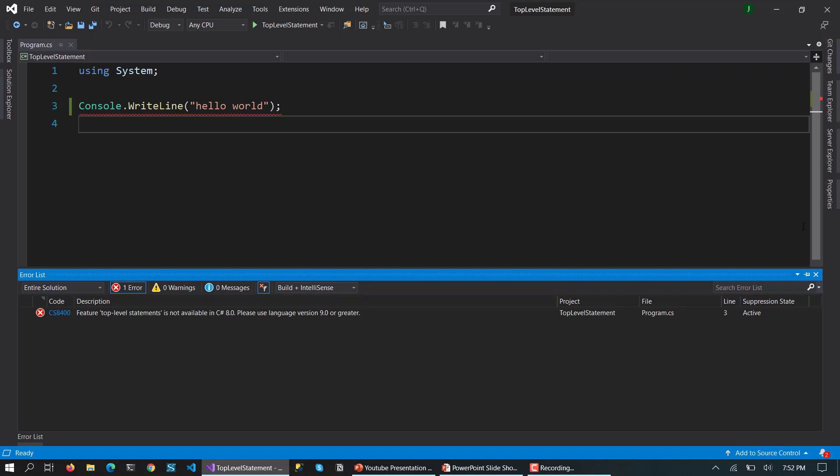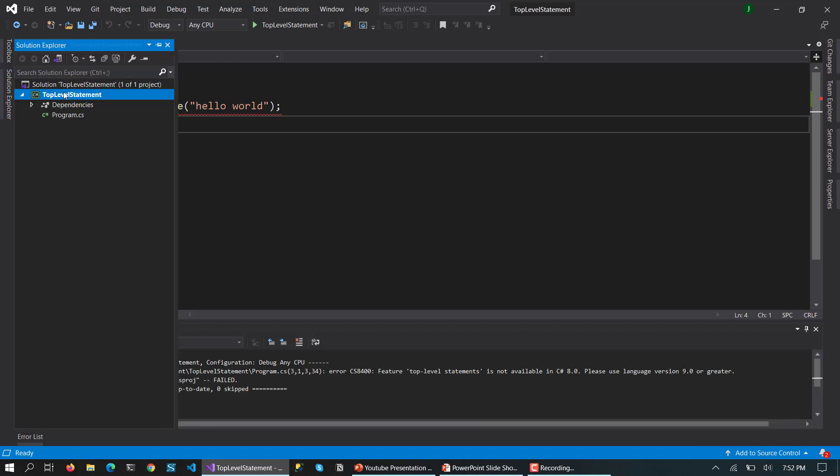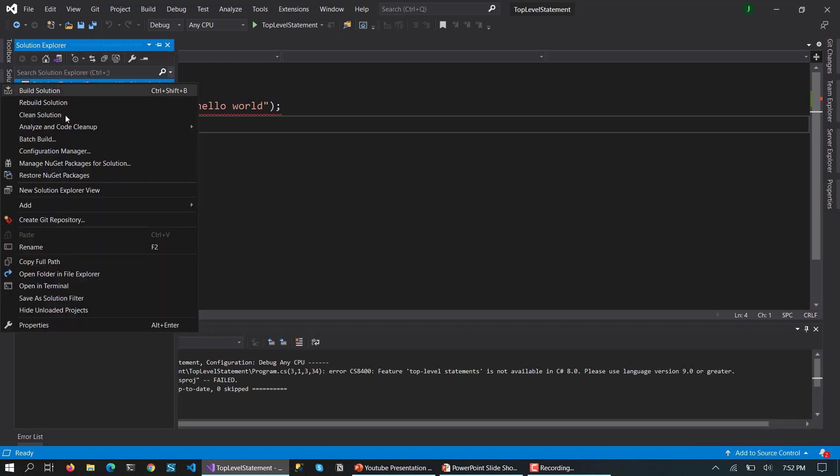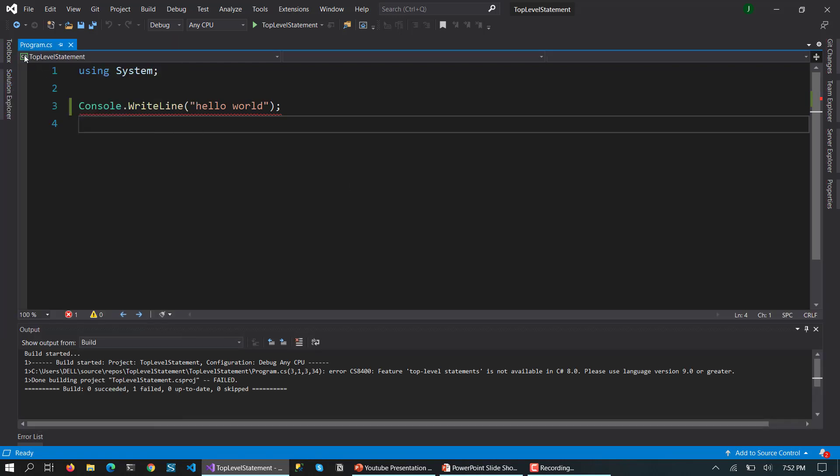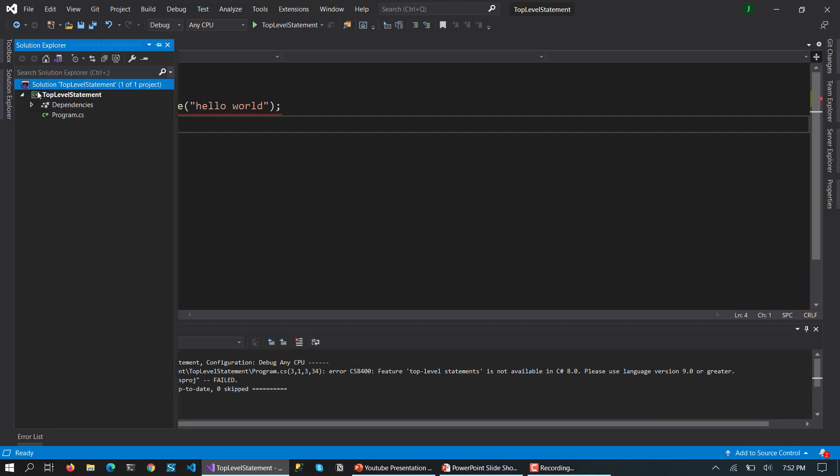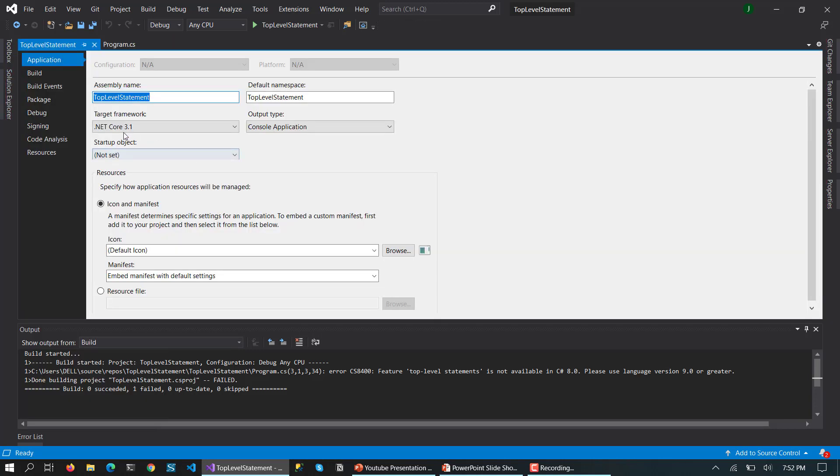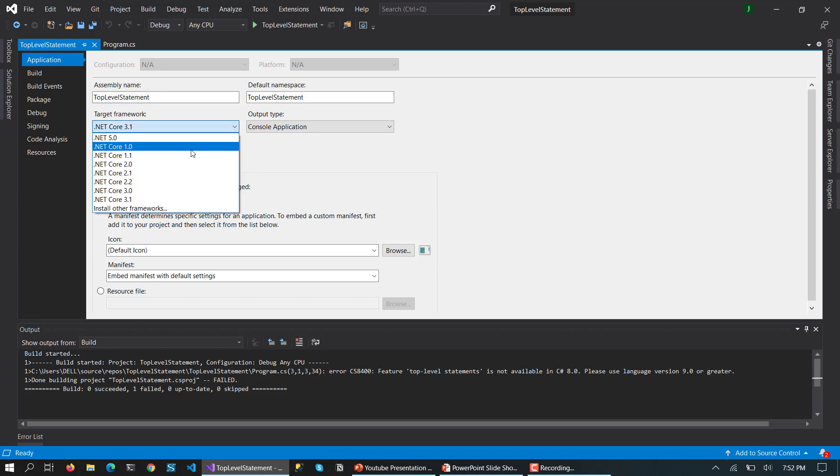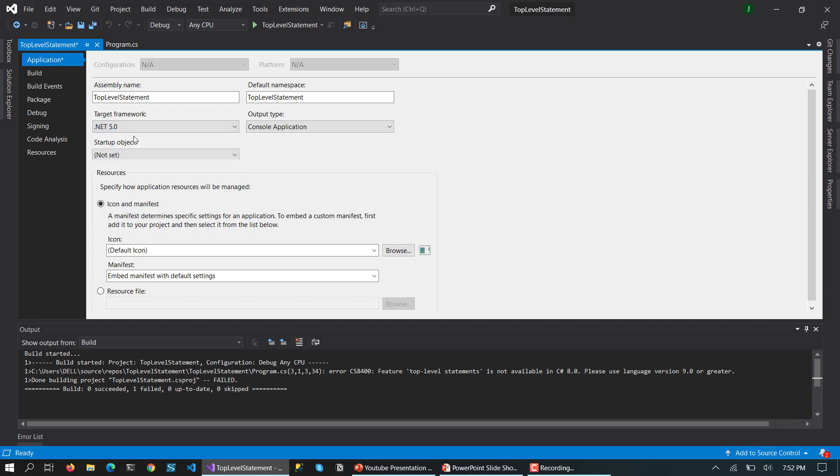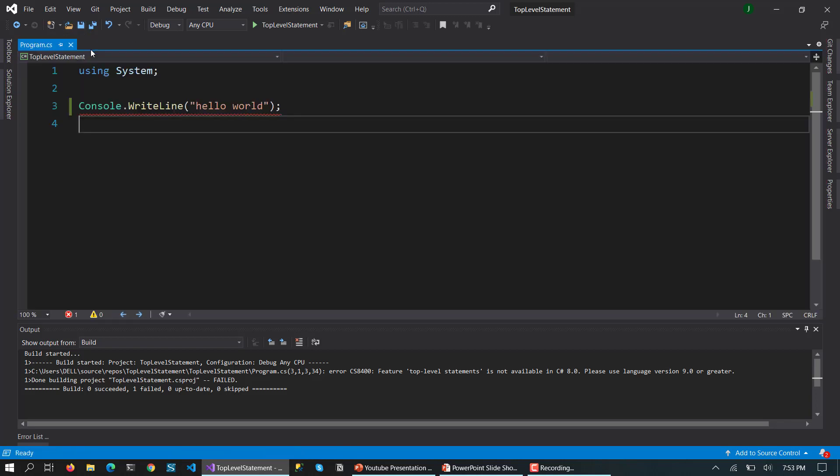So for that what we need to do is go to Solution Explorer and go to the properties of this particular project. So here you can see it is targeting .NET Core 3.1. So now we have .NET 5.0 so we are going to use that.